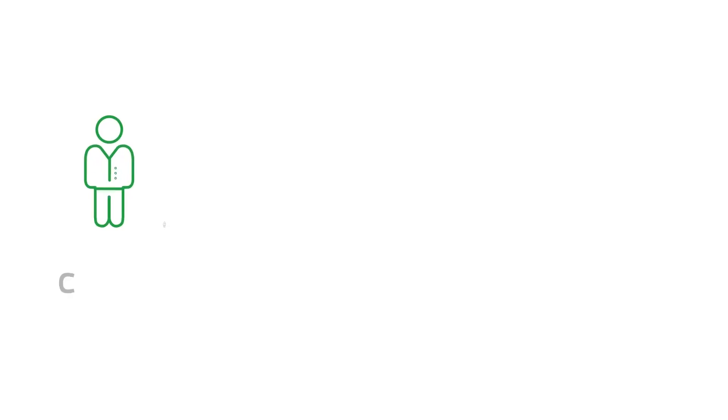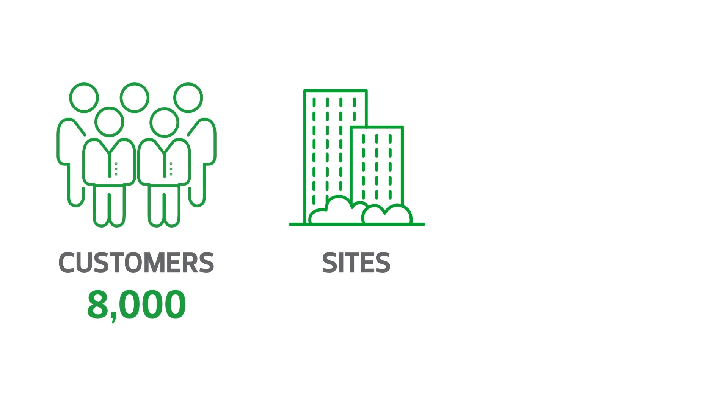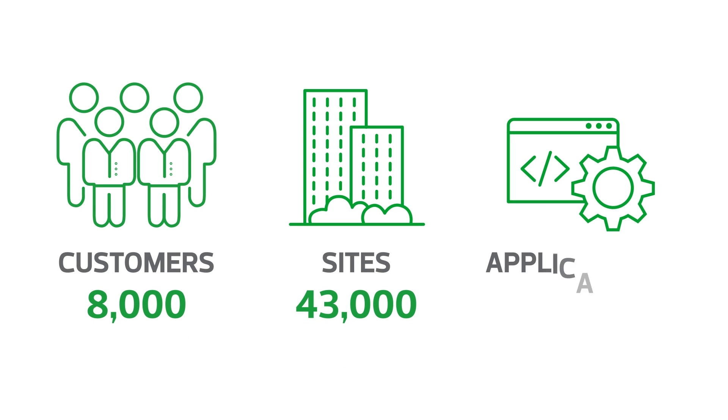RSM provides audit, tax, and consulting services for the middle market around the globe. In our managed services, we support over 8,000 customers, 43,000 sites, and over 20,000 applications.